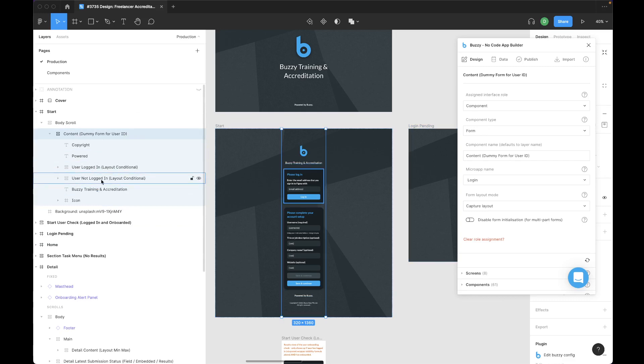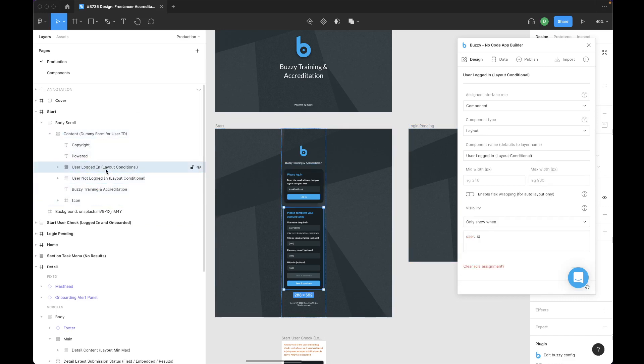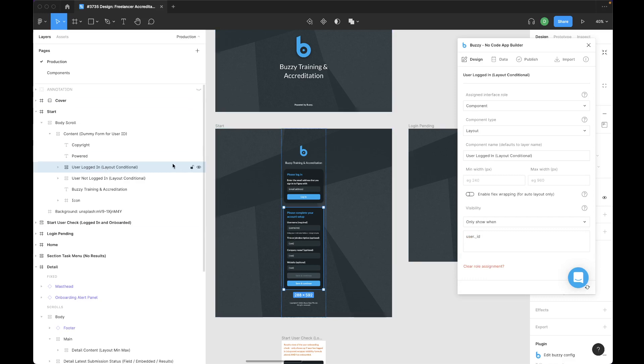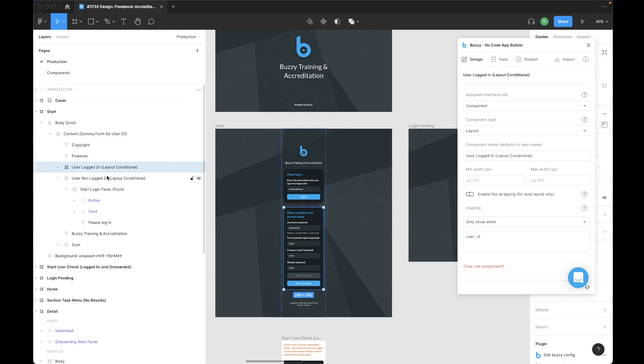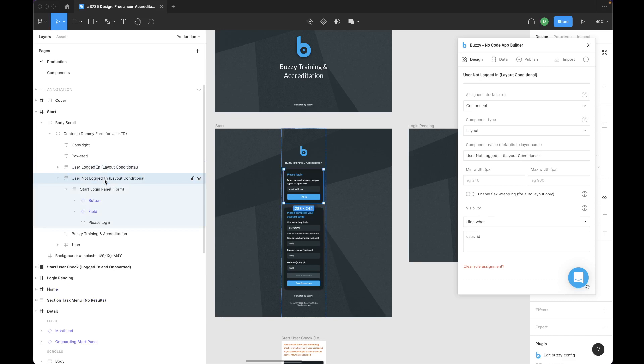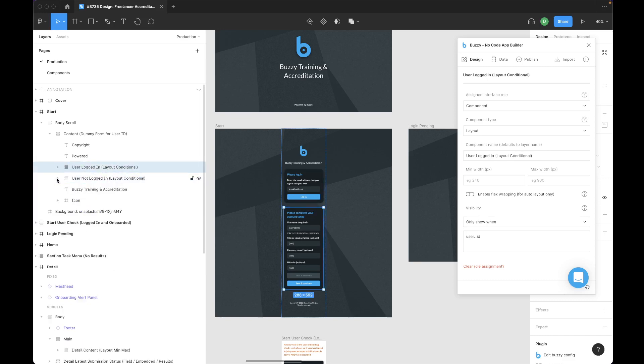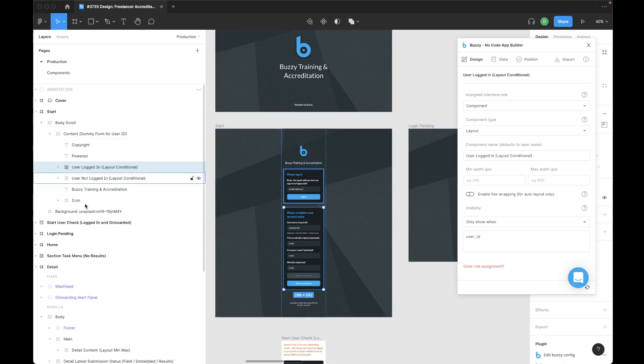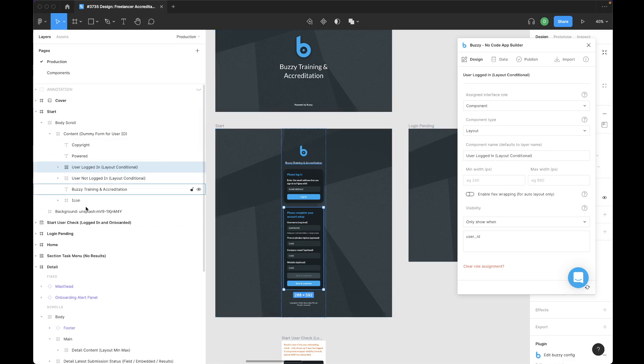Further down the tree, for instance, I've got layout conditional, which tells me that's a Buzzy layout component with a conditional rule on it. So it shows or hides depending on certain conditions. And there's two of those here. One will show in one context, the other will show in the other. I can quickly tell that from just looking at my layer names here.